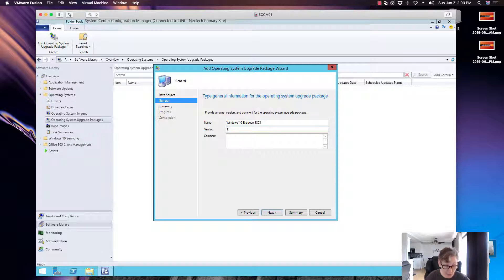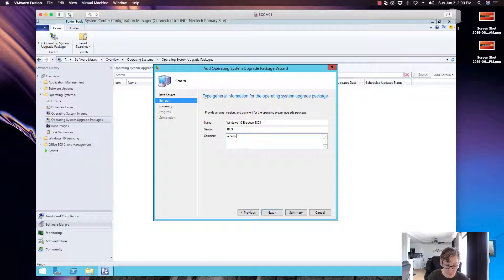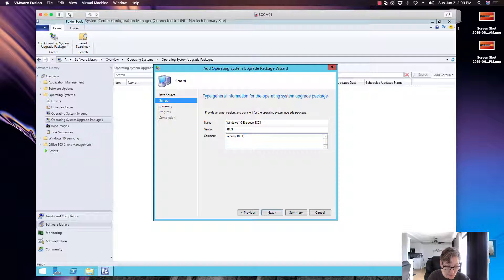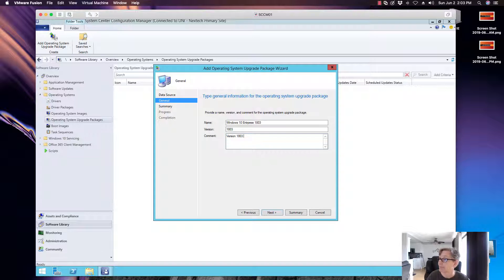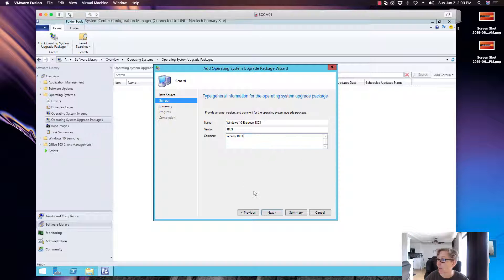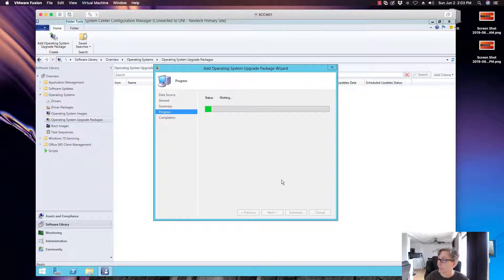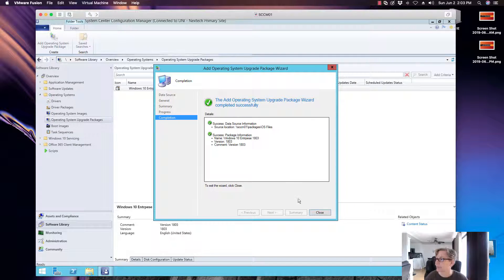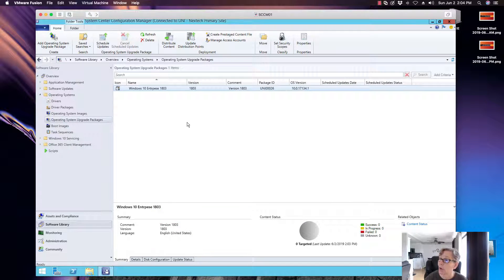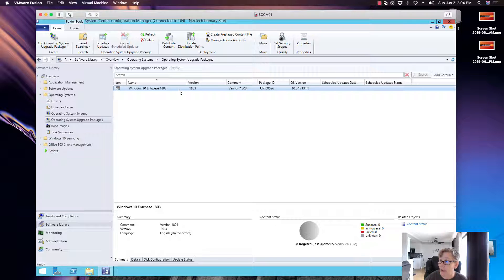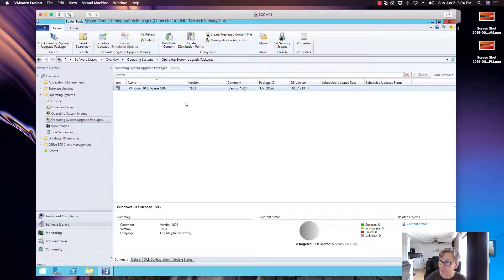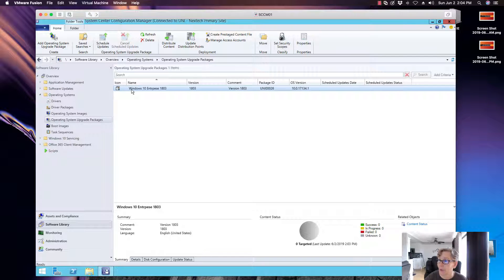Okay, so this is a 64 bit version of the operating system and we call language and you can select whatever language. So we're going to call this, this is the version. So we're going to just call it 1803, version 1803. Now I know we have a later version out, but I wanted to do this version so I can show you how to do upgrades and how to upgrade the environment using deployment methods and stuff like that. So this is the reason why I'm using this particular version.